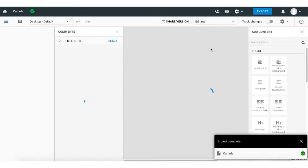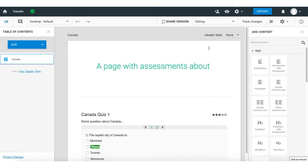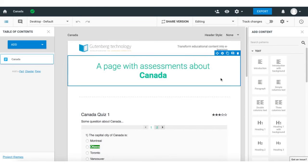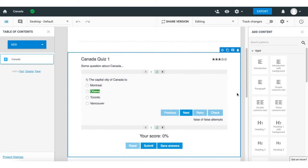Here is a page with assessments, so you can see it's really easy.